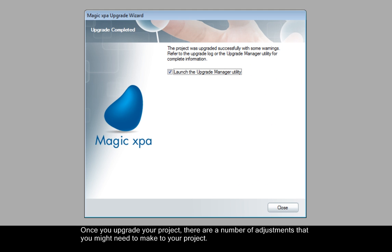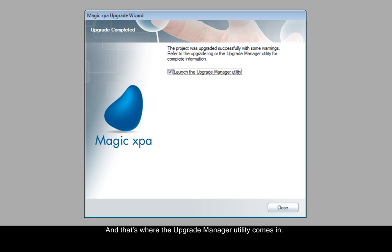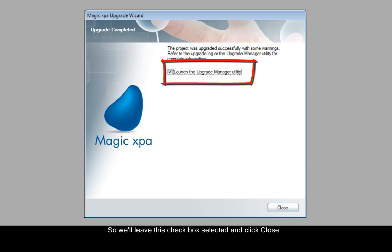Once you upgrade your project there are a number of adjustments that you might need to make. These are items that Magic can't do automatically for you because the changes depend on the logic of your particular project. And that's where the Upgrade Manager utility comes in. So we'll leave this checkbox selected and click Close.